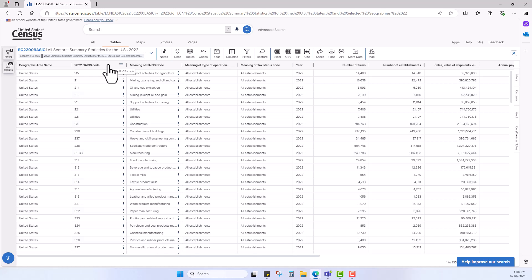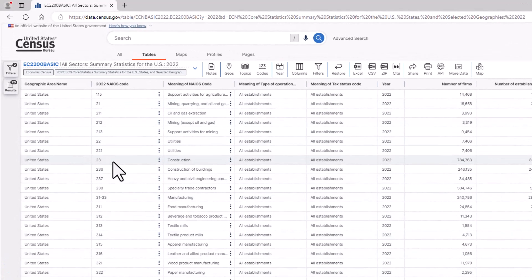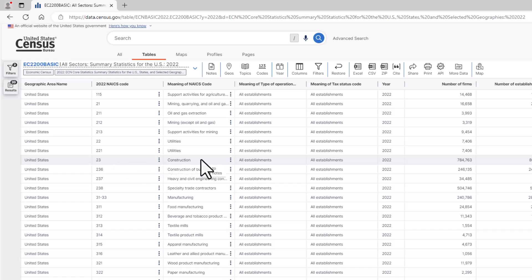As you may remember from past data gems, the more digits to a NAICS code, the more specific of an industry you are getting. For example, when I scroll over NAICS 23, and I look to the next column on the right, I see the meaning of NAICS code is construction.